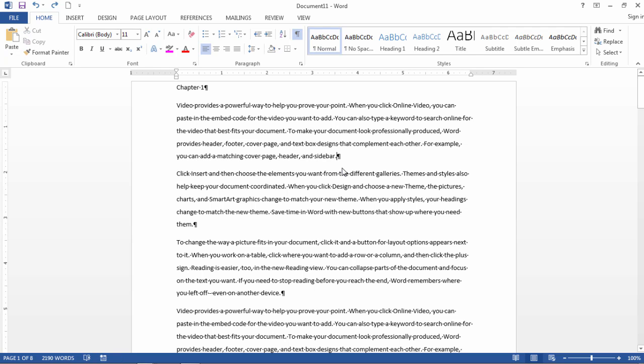In this video I'd like to show you a feature in Word that's not really well known with most users, but it can be quite helpful, and that is using the auto scroll feature in Word.